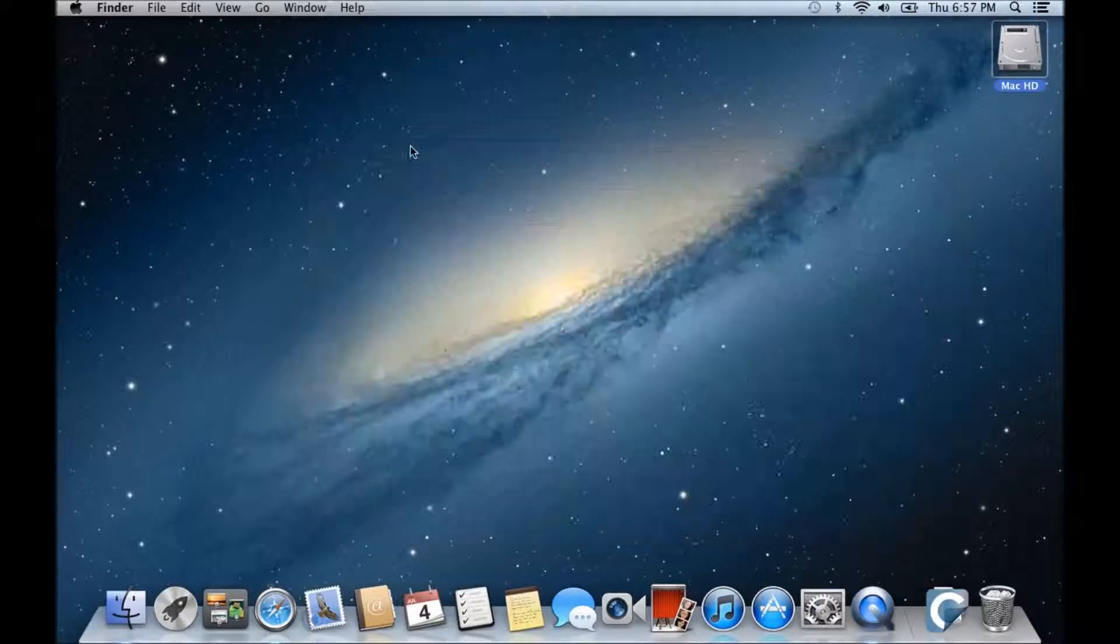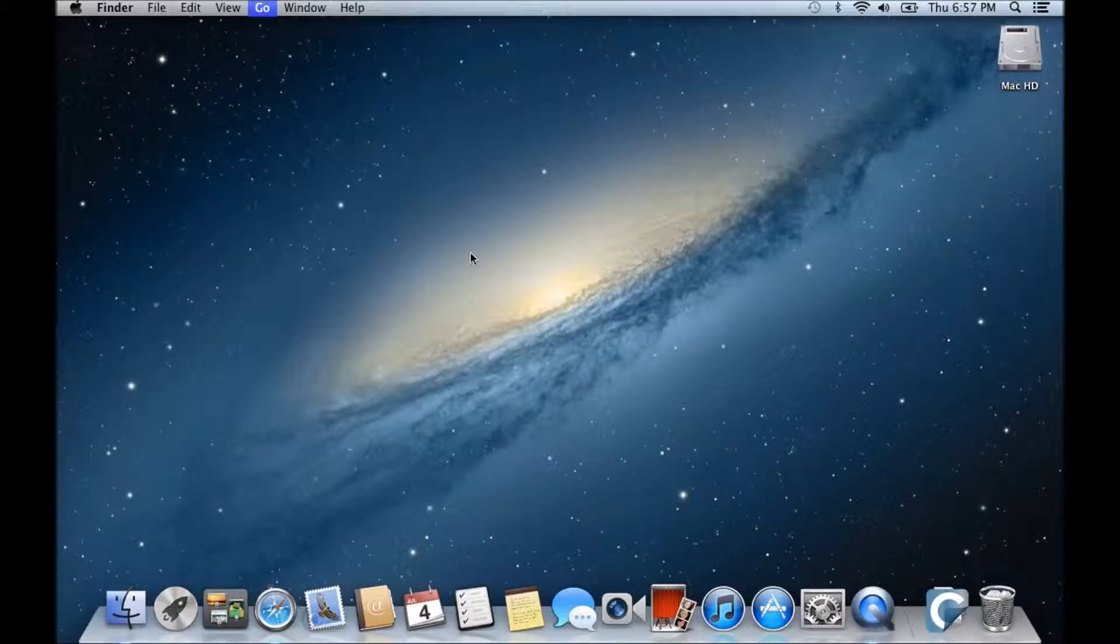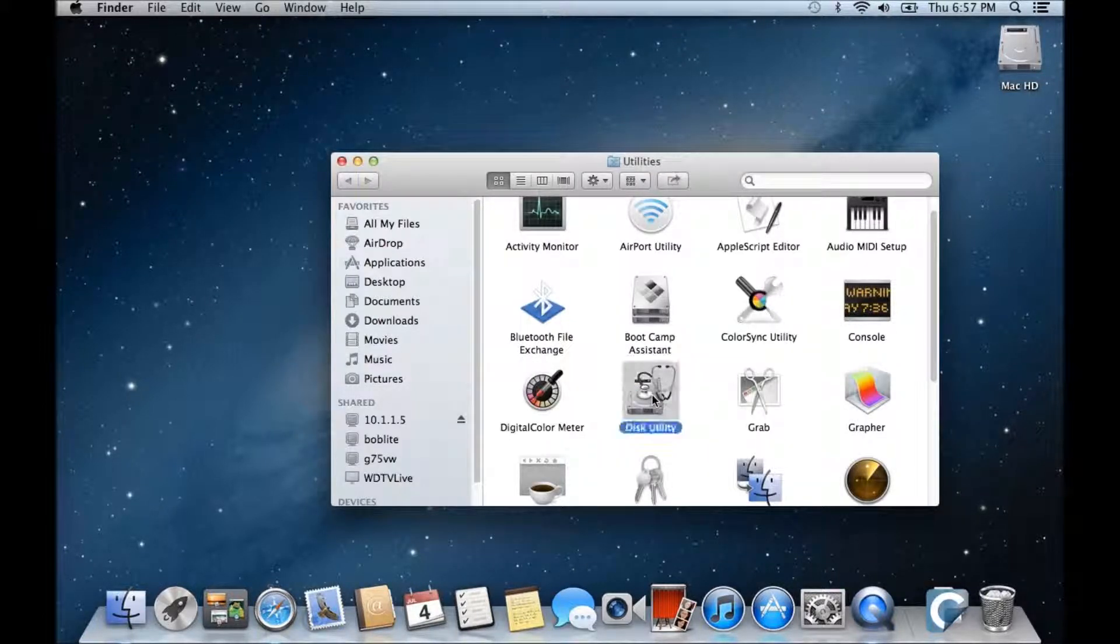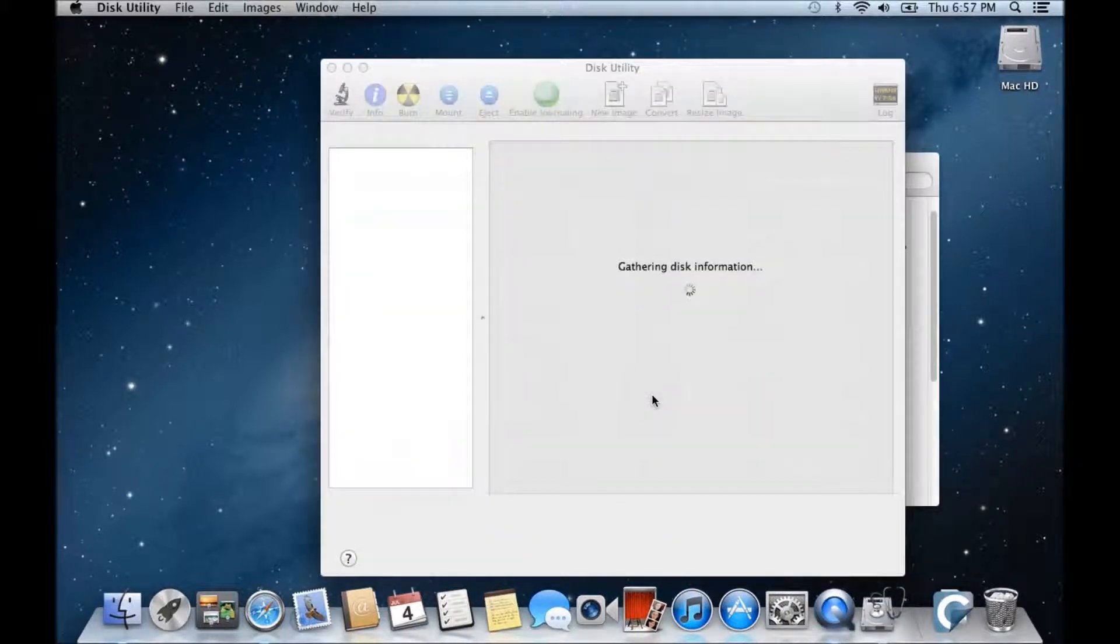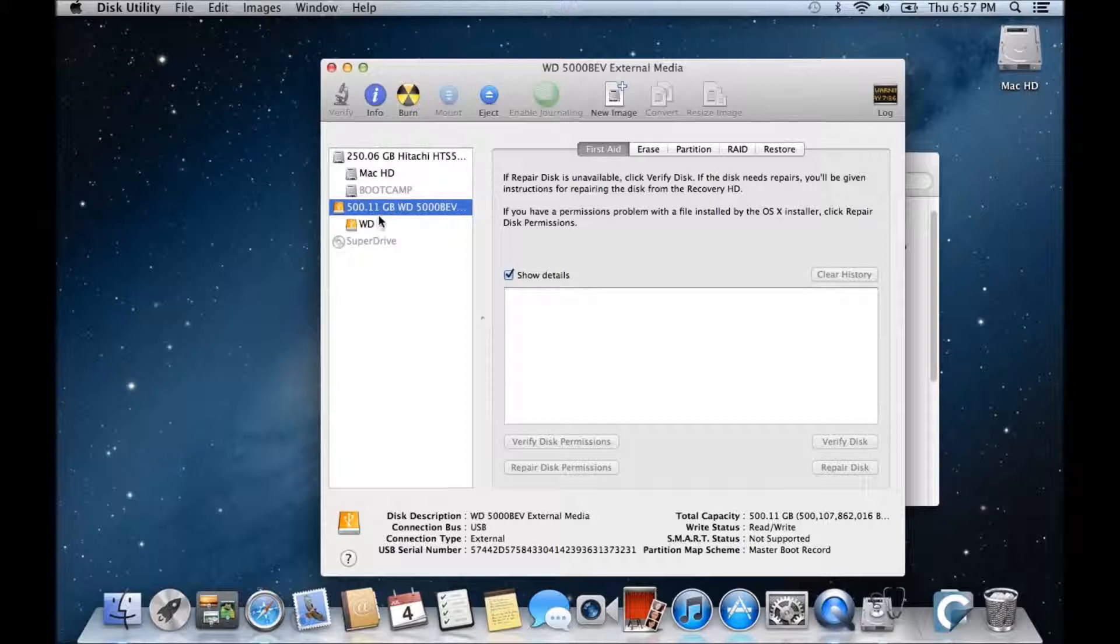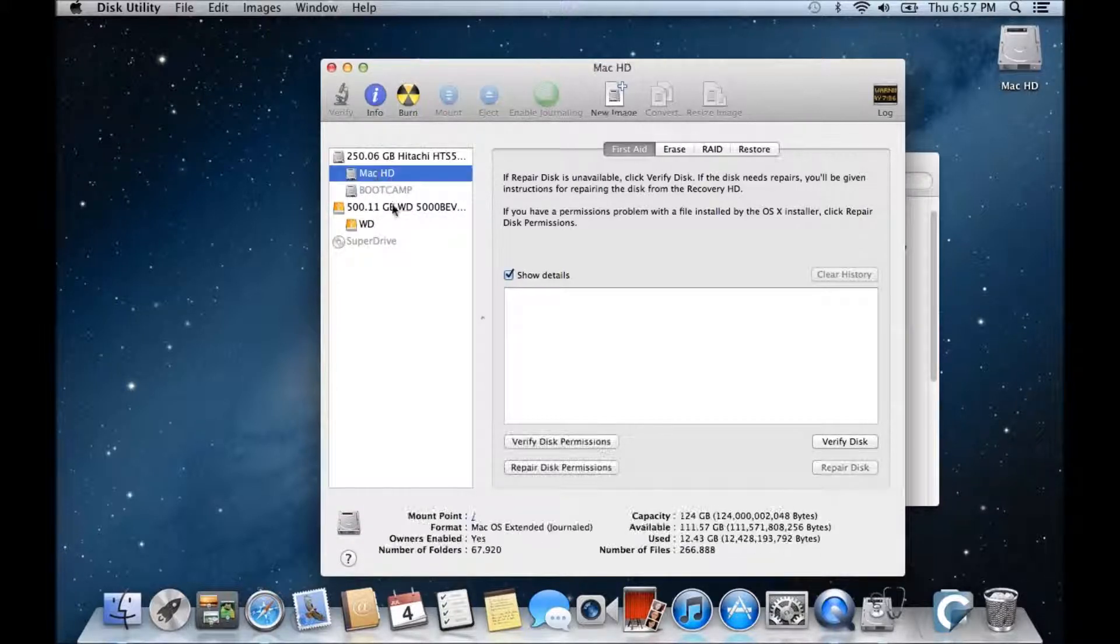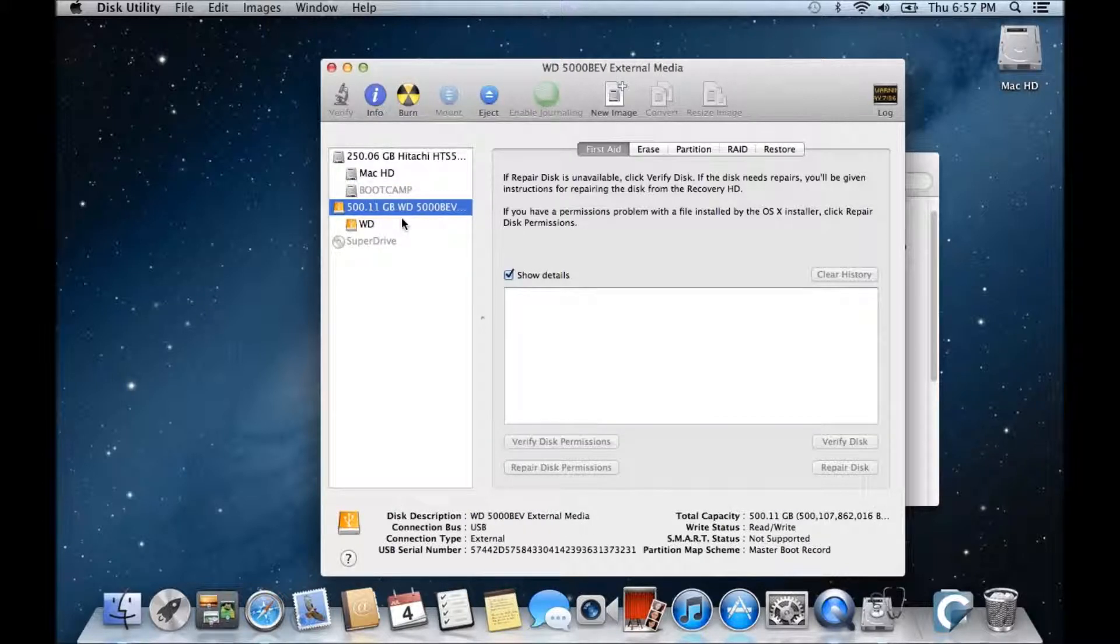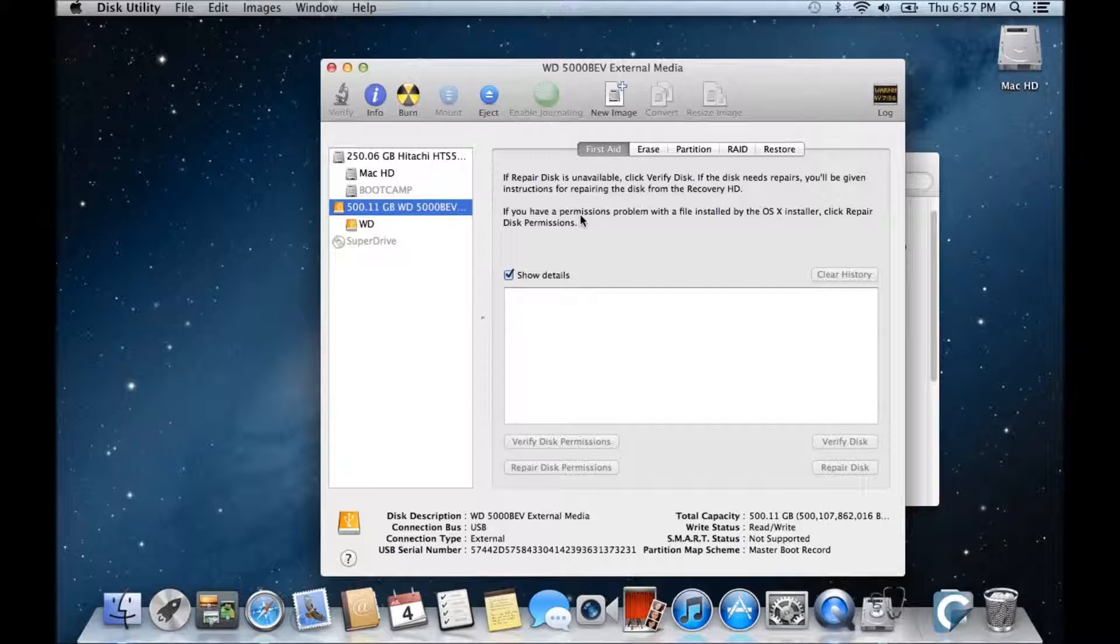So what we're going to do is go into our utilities and click on Disk Utility, and we're going to prepare the external drive to be able to copy a clone to. As you can see, this is 250 gigabytes for the internal Mac drive and the external USB drive is 500. Now it doesn't need to necessarily be bigger, but it's always good to have more space on your drive that you're copying data to.